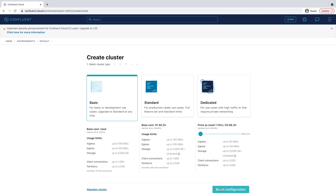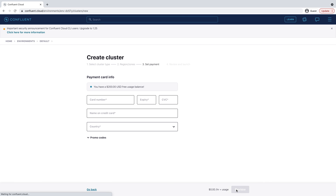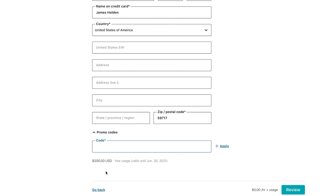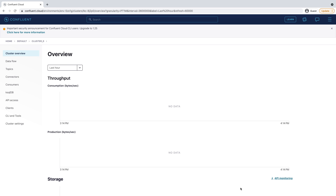The associated costs are listed, but the startup amount freely provided to you will more than cover anything you need for this course. Click Begin Configuration to choose your preferred cloud provider, region, and availability zone. Costs will vary with these choices, but they're clearly shown on the bottom of the screen. Continue to set up billing info. Here, you'll see that you receive $200 of free usage each month for your first three months. Also, by entering the promo code EVENTS101, you receive an additional $101 of free usage to give you plenty of room to try out the things we'll be talking about. Click Review to get one last look at the choices you've made, then launch your new cluster.